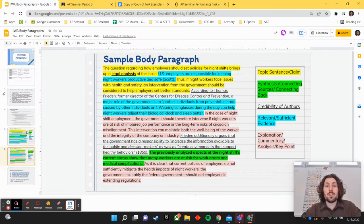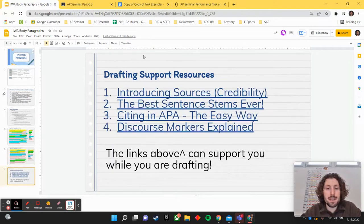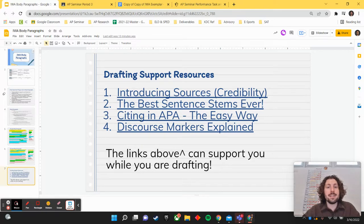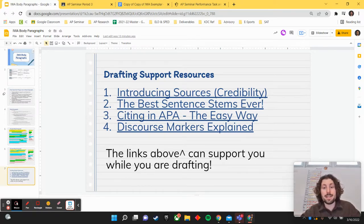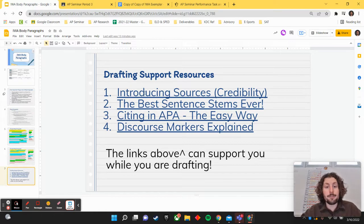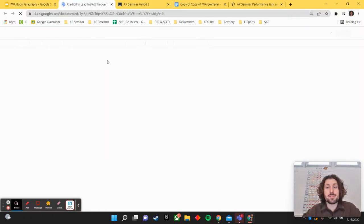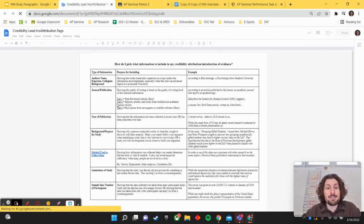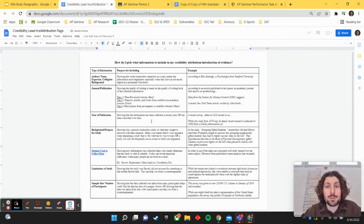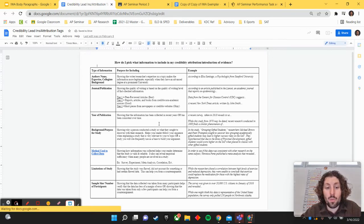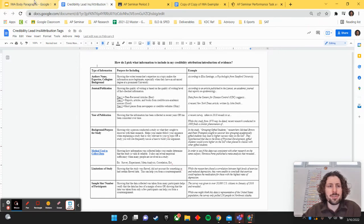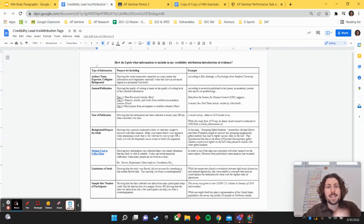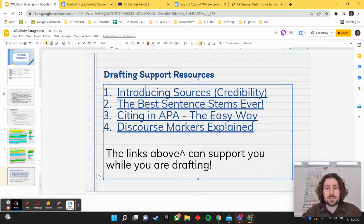Now, in order to support you here with drafting body paragraphs over the next few days, I've linked in some of the most useful resources that should help with body paragraphs right here. The first one, as you go to introduce your sources, I have this credibility or attribution line one-pager that might help support you with choosing how to introduce your source or your author. So take a look at that one-pager as you're introducing your sources.